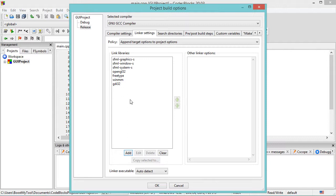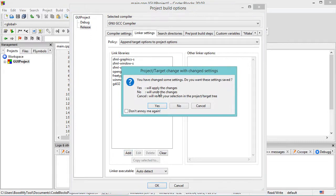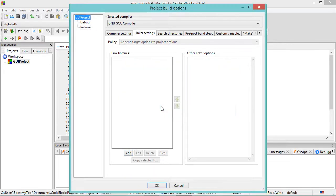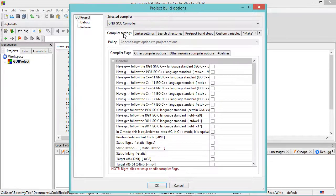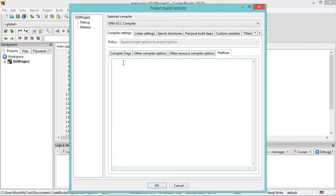Now we need to define a macro for both versions of the application. So let's select the project, click on Yes, go to Compiler Settings, and in the Define tab we can provide the macro. Let's click on OK.